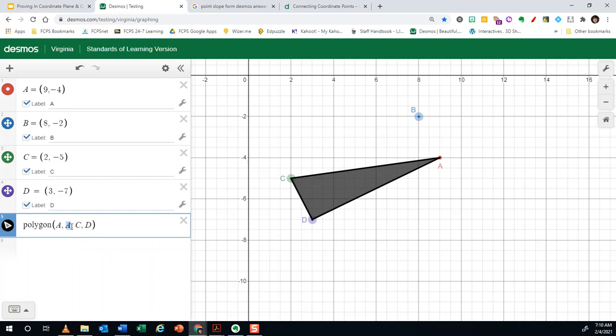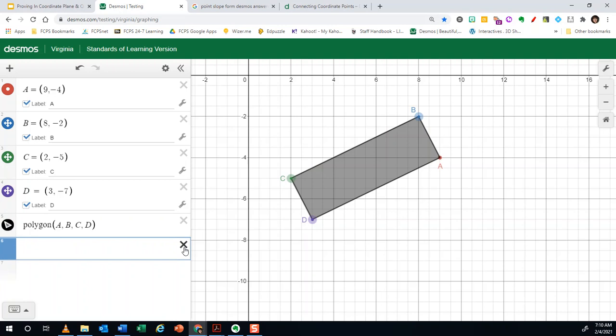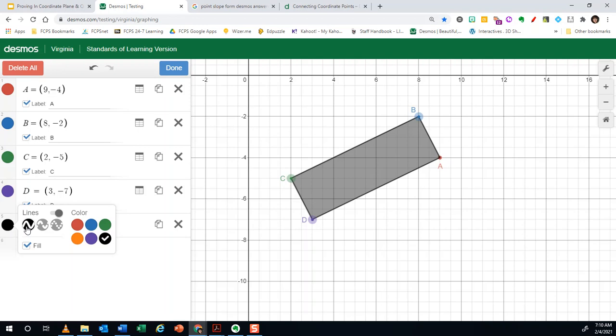Okay. You can also change the settings for your polygon by going to this button here, going to settings, and it gives you different options for lines and fill color. Okay. All right. So that's how you create a polygon in Desmos.